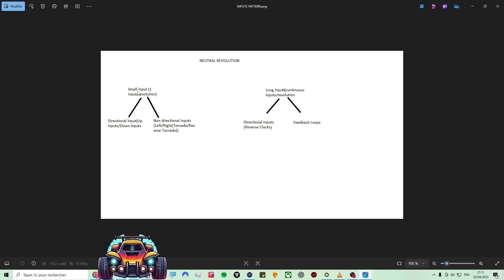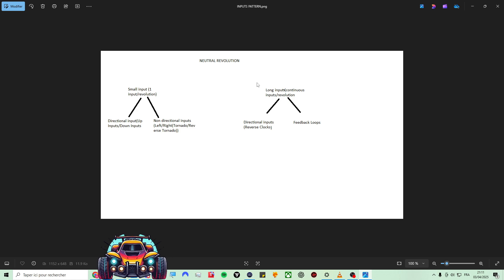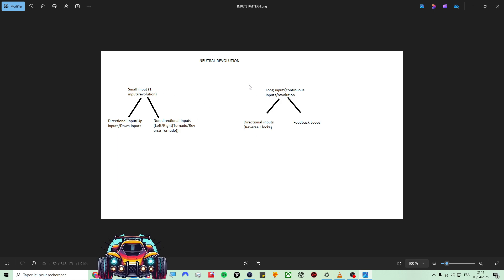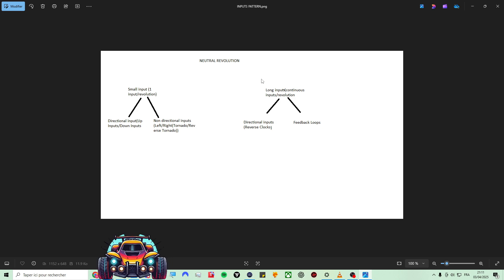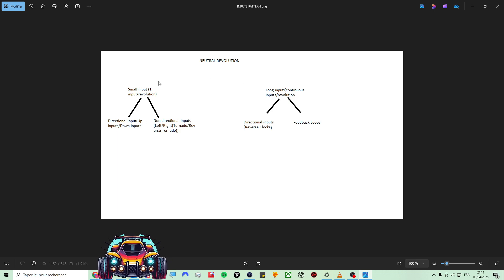This is the classic upright, downright that you've heard from other tutorials. So this is one way to turn. There's also long inputs, which are continuous inputs per revolution. If we just take unique inputs — one input per revolution — we have what I call directional inputs or non-directional inputs.